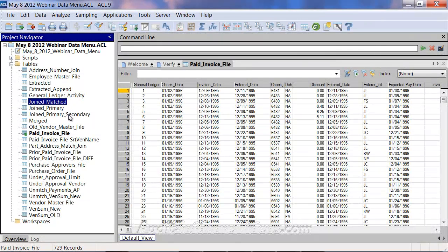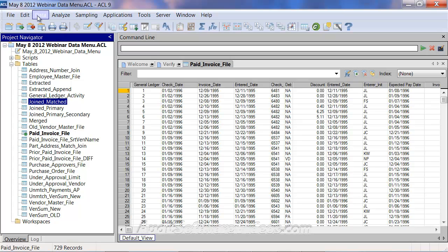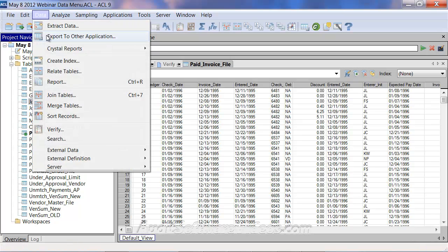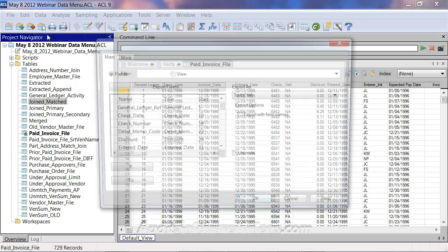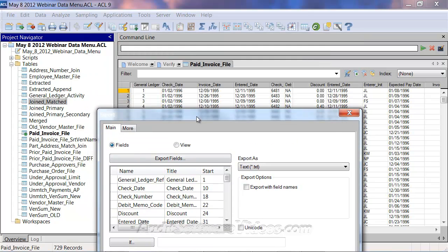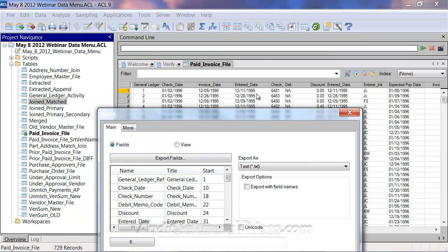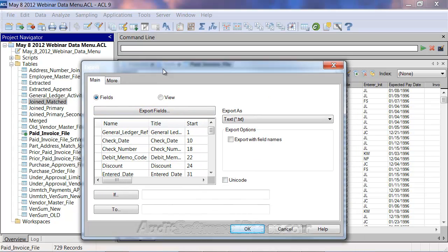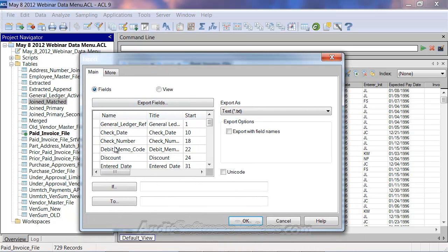Now back in ACL and taking a look at this paid invoice file, we first can do a simple export. So we're going to go data export, and you have a few different options here. This is your view screen, and we're going to show some different options. You can't really just start, you have to select something.